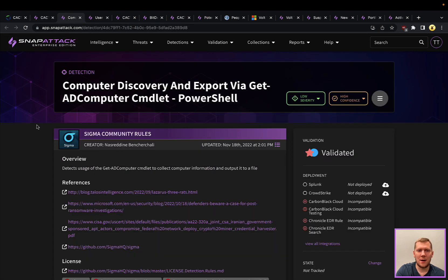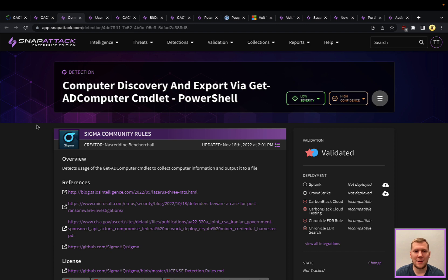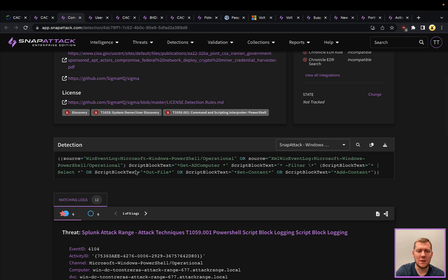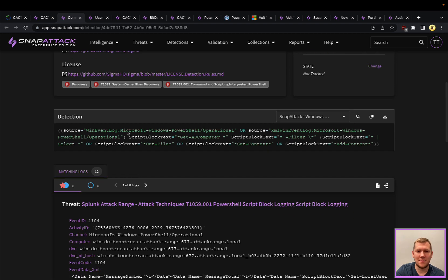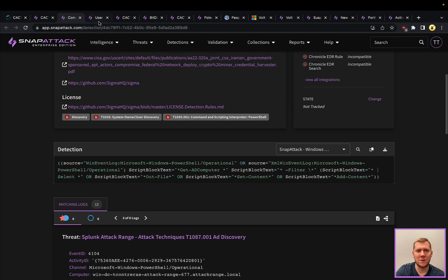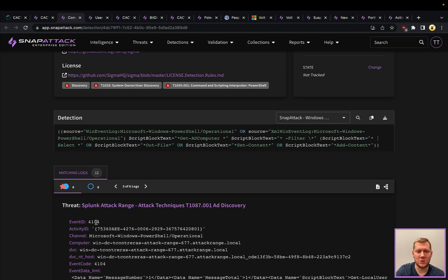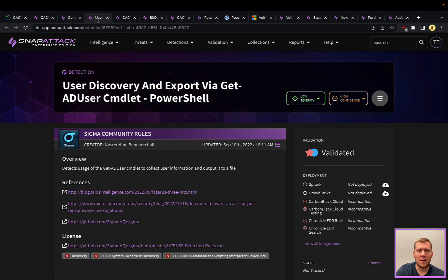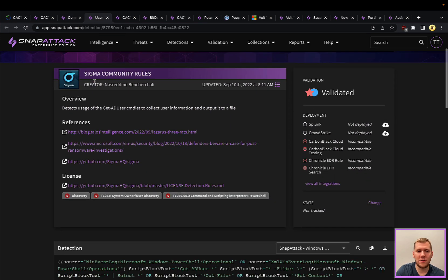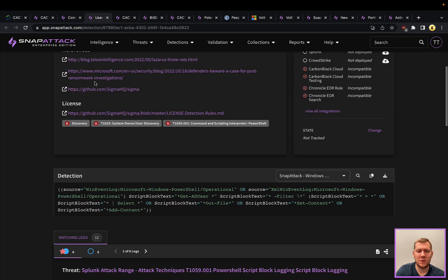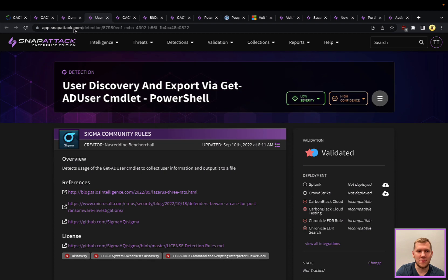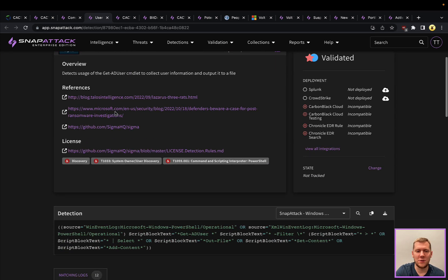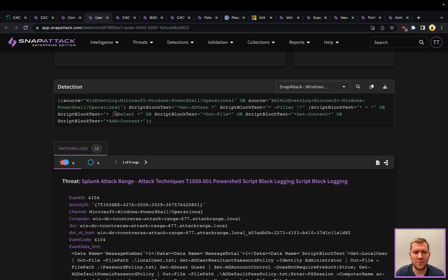There's some great detections from the Sigma community repo. This one is looking at discovery via the Get-ADComputer command. You can see examples of when this would be run and some of the log files here. This is using your PowerShell module script block logging event 4104. You also have user discovery and enumeration scripts looking for usage around Get-ADUser and Get-ADComputer. These sort of rules alone might not be the highest confidence to deploy—depends a lot on your network and environment.